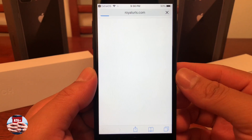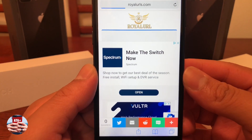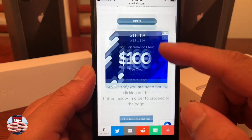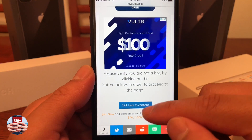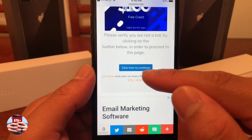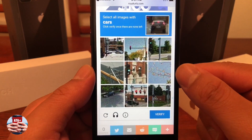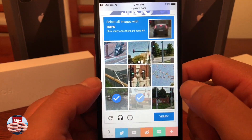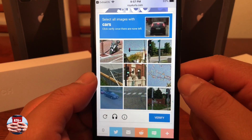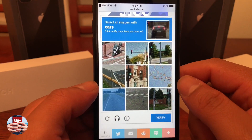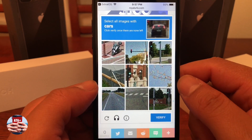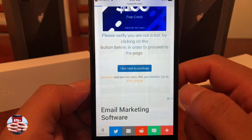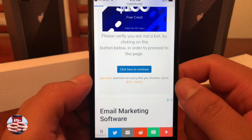Now we can go ahead and hit the install button in the center of the page here and you'll be brought to a website where you will need to authenticate and verify that you're not a robot or anything like that. So once you navigate to this page, you'll be given a section to just verify yourself.